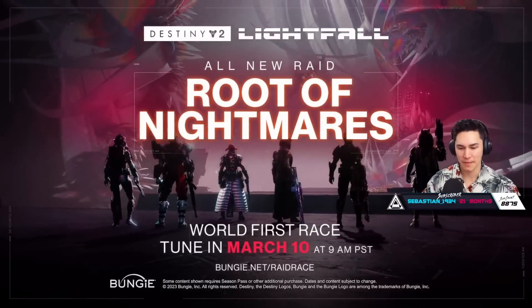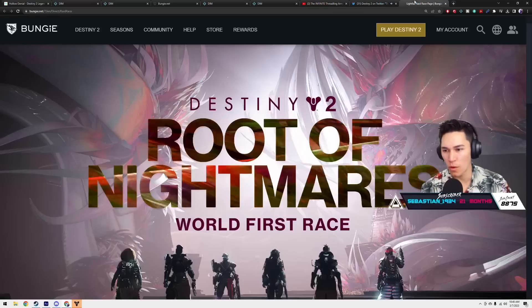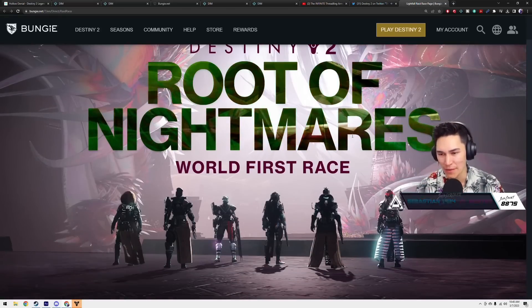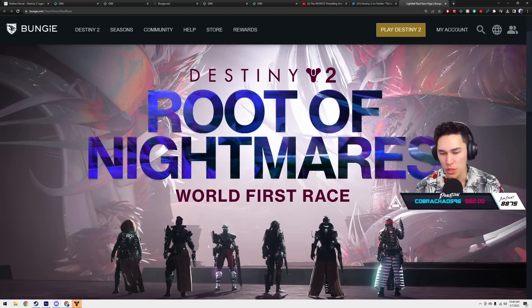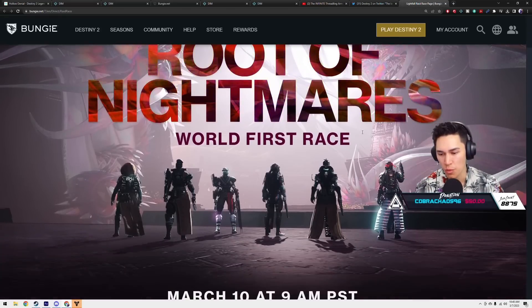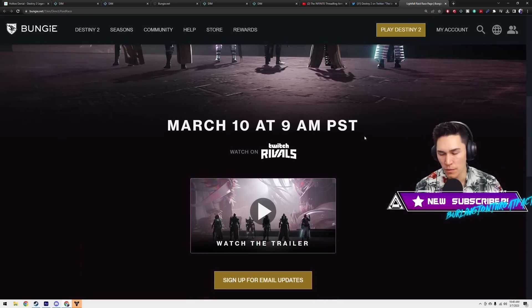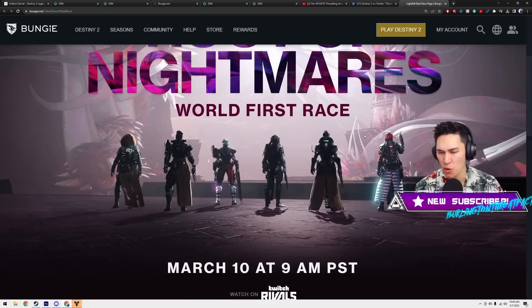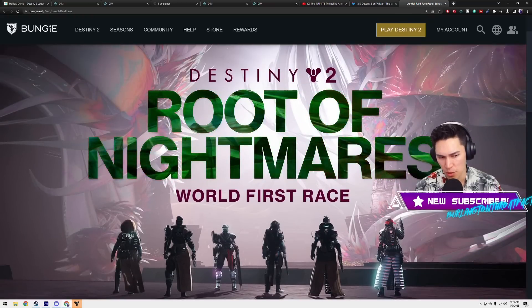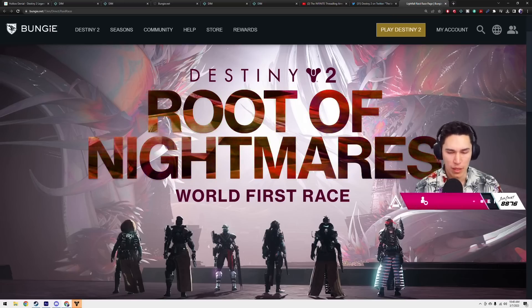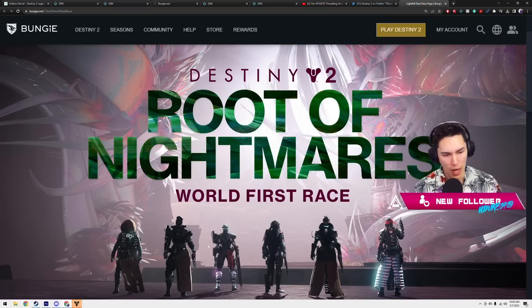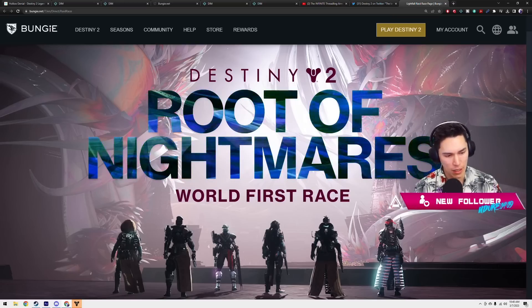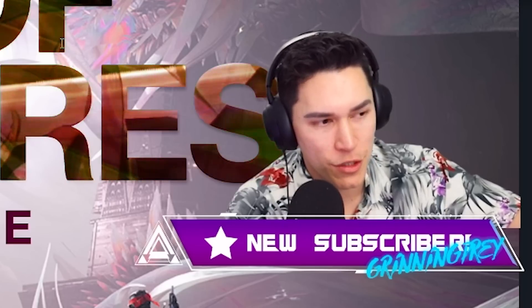All right, so right here we actually have the website updated. Root of Nightmares, World First Race, March the 10th. Now I'm assuming everyone is in the Twitch rivalry as long as you're a Twitch partner, you're automatically included in that, right? Cross, where are you in the trailer?